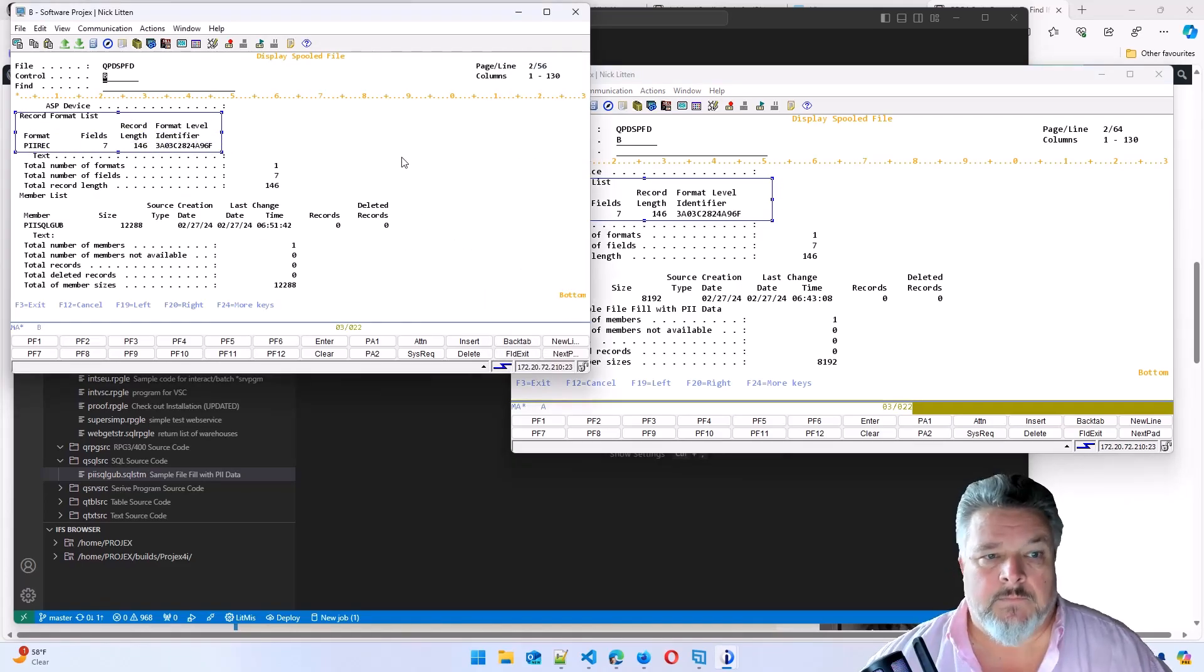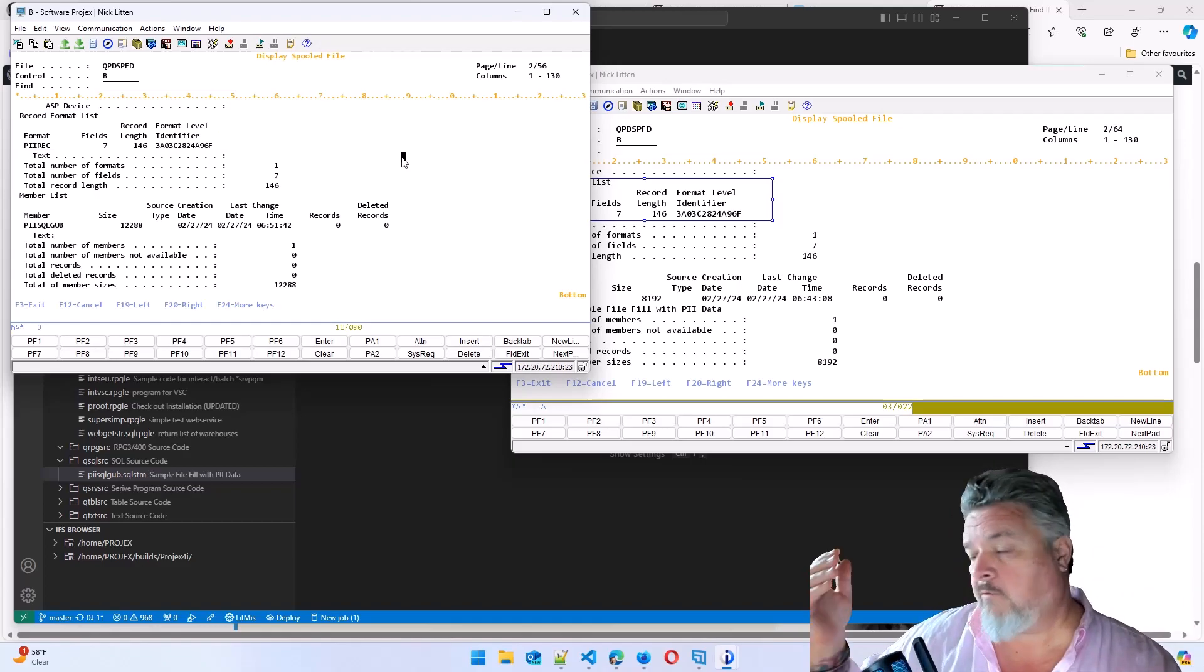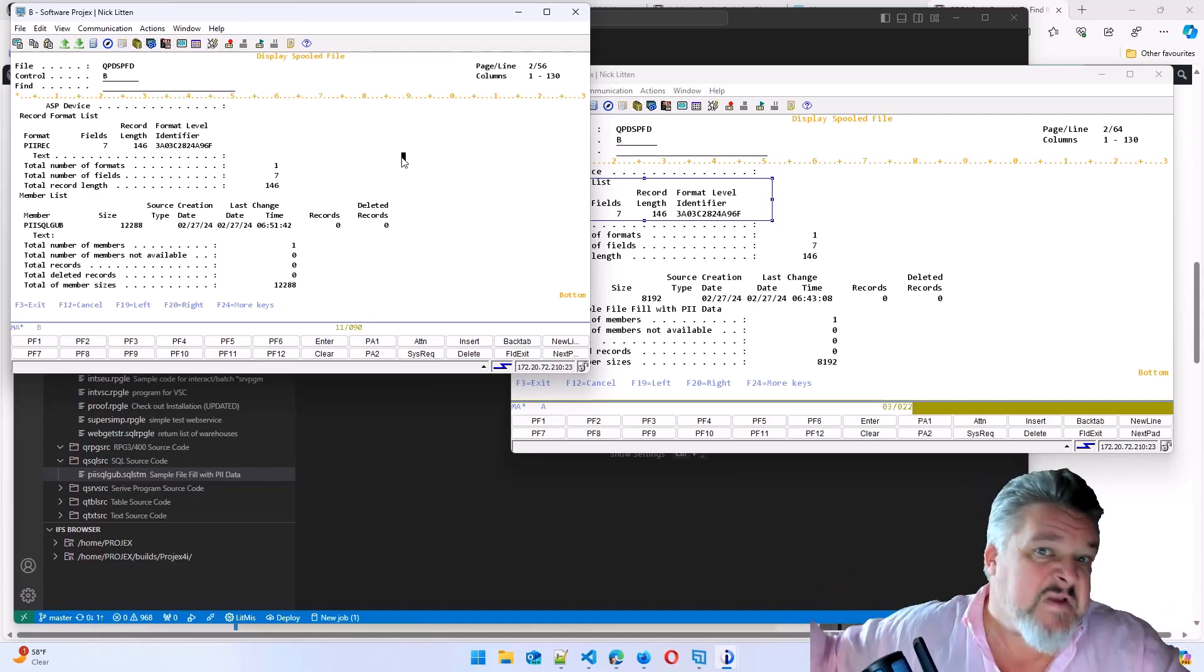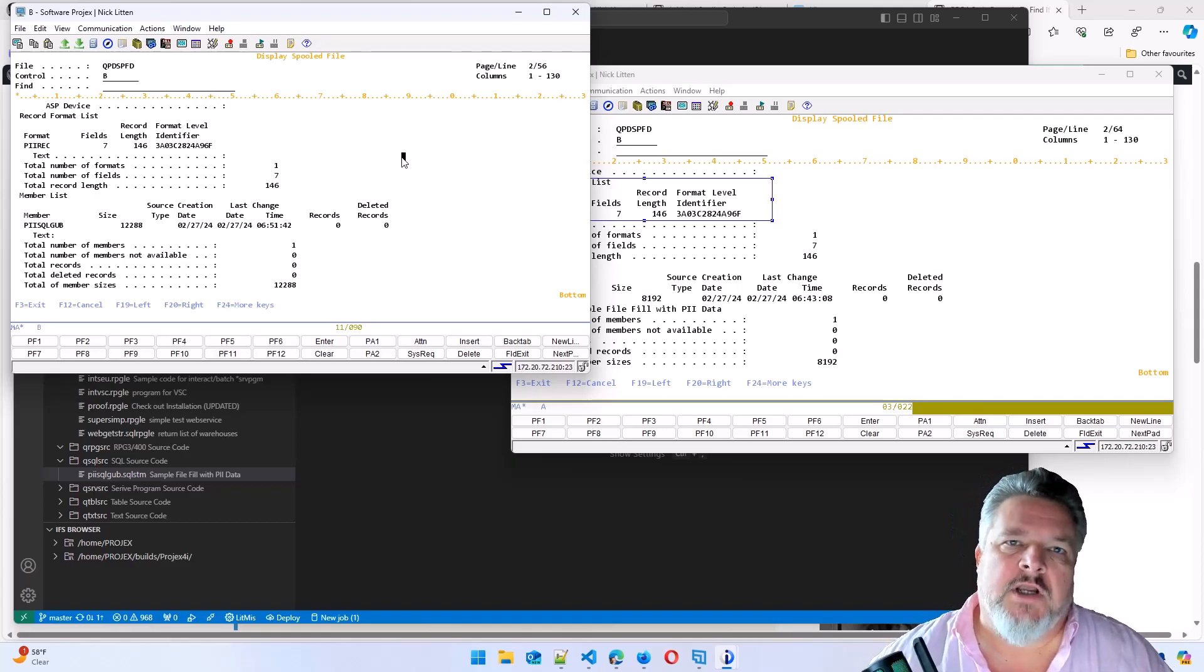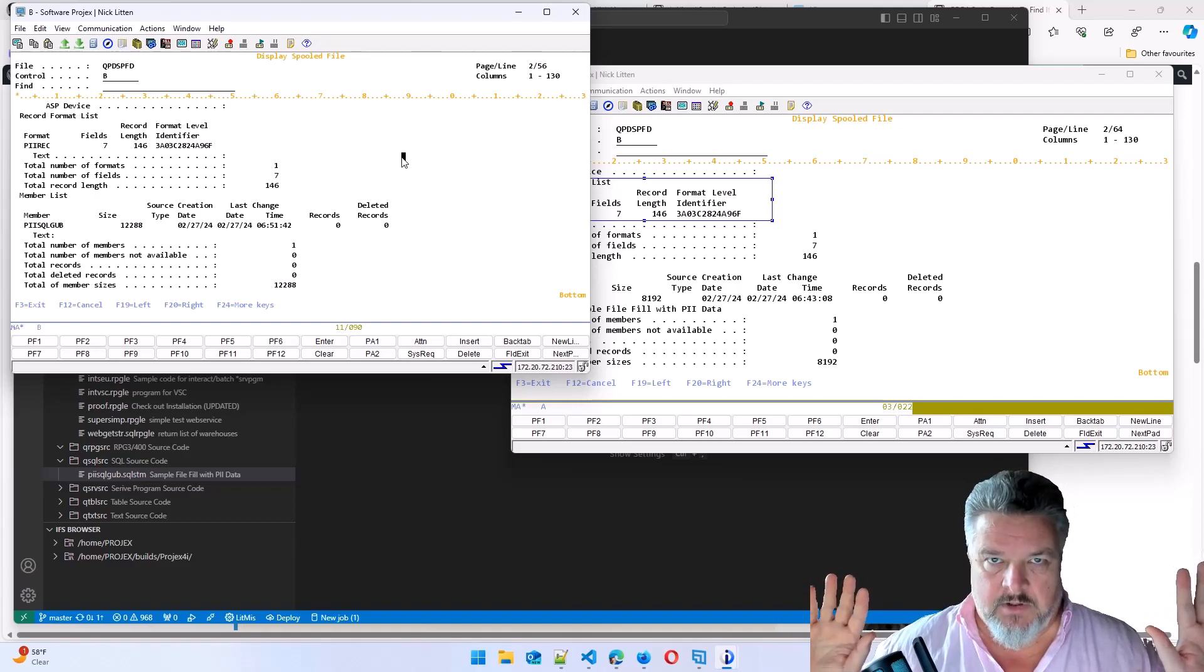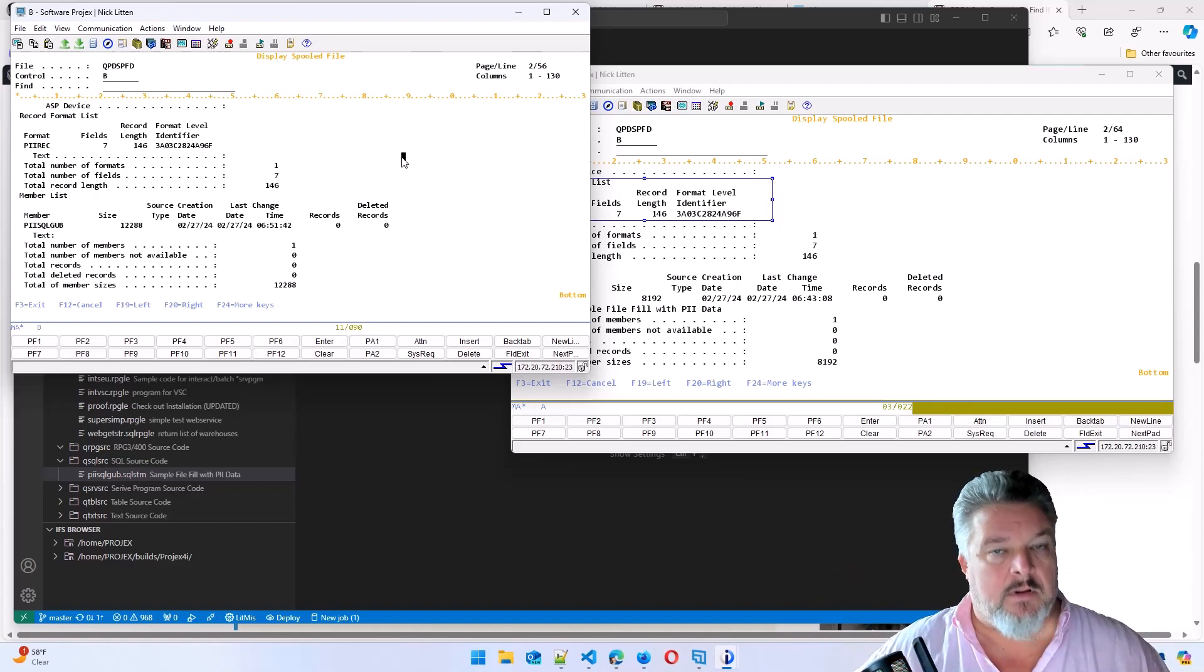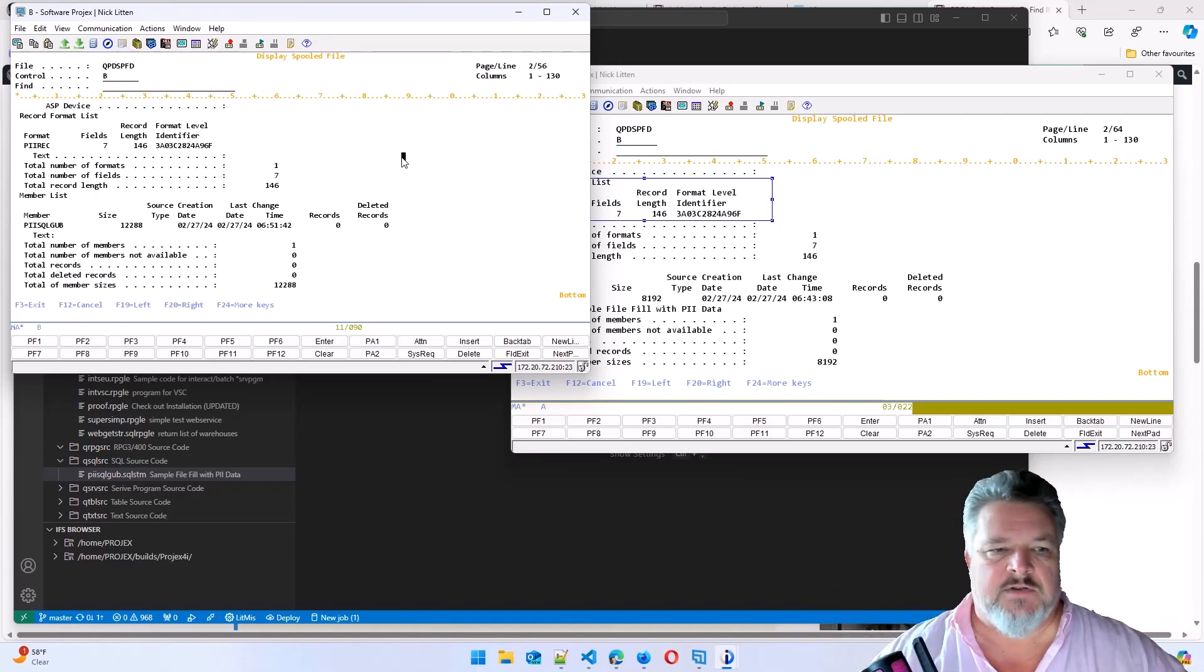So what that means is this new file can be used by all of your existing RPG, SQL, CL, C, whatever, COBOL programs, without any level checks, the program doesn't care. As far as it's concerned, the DDS file and the SQL table are exactly the same. And it will use and update just in the same way.